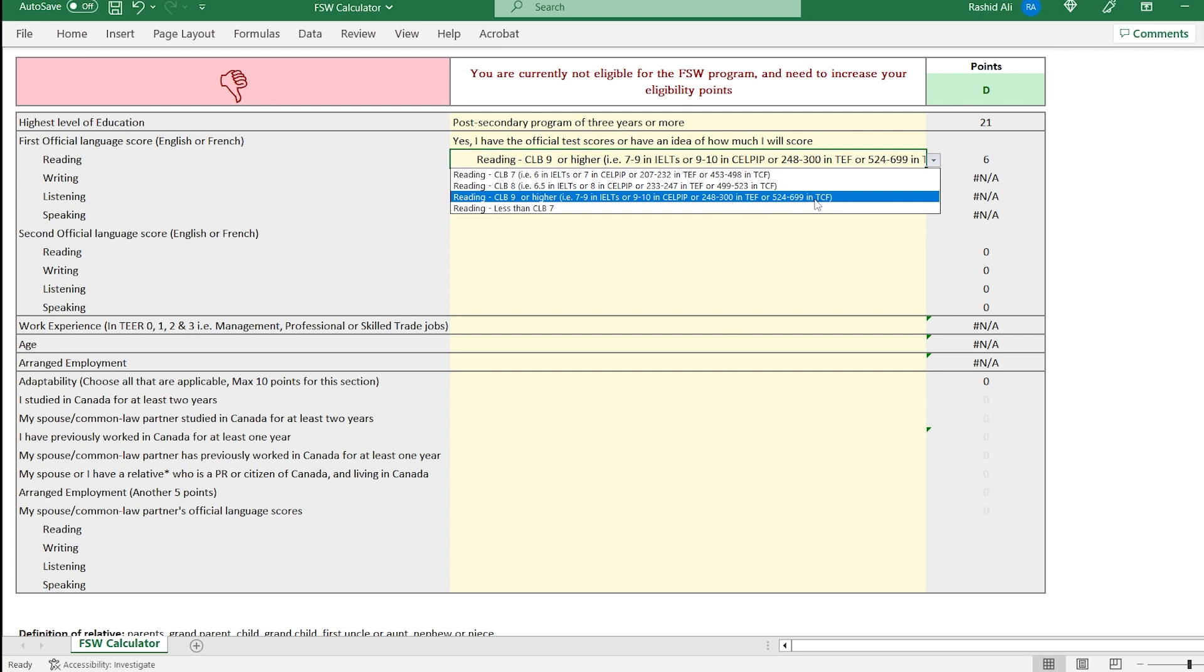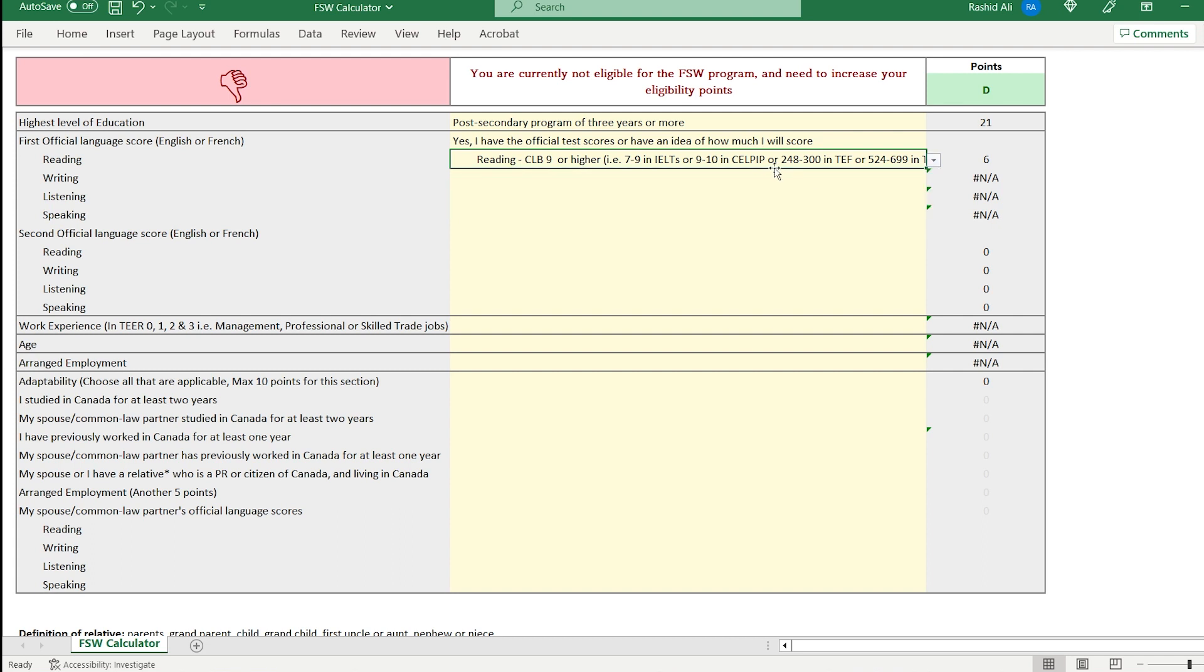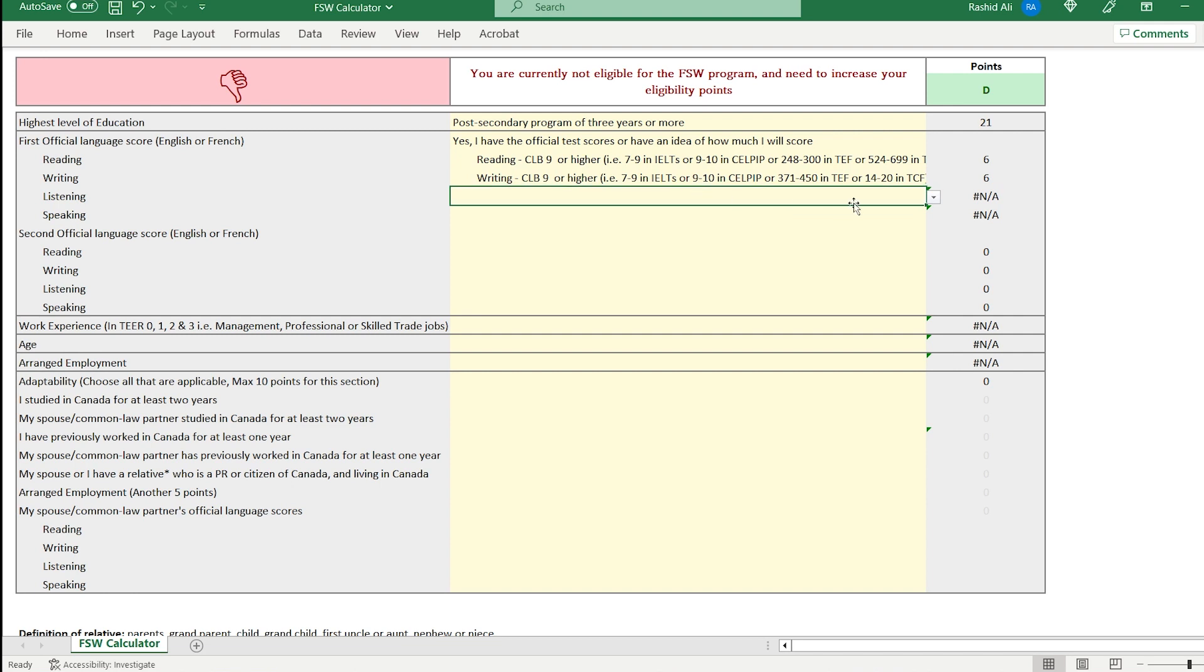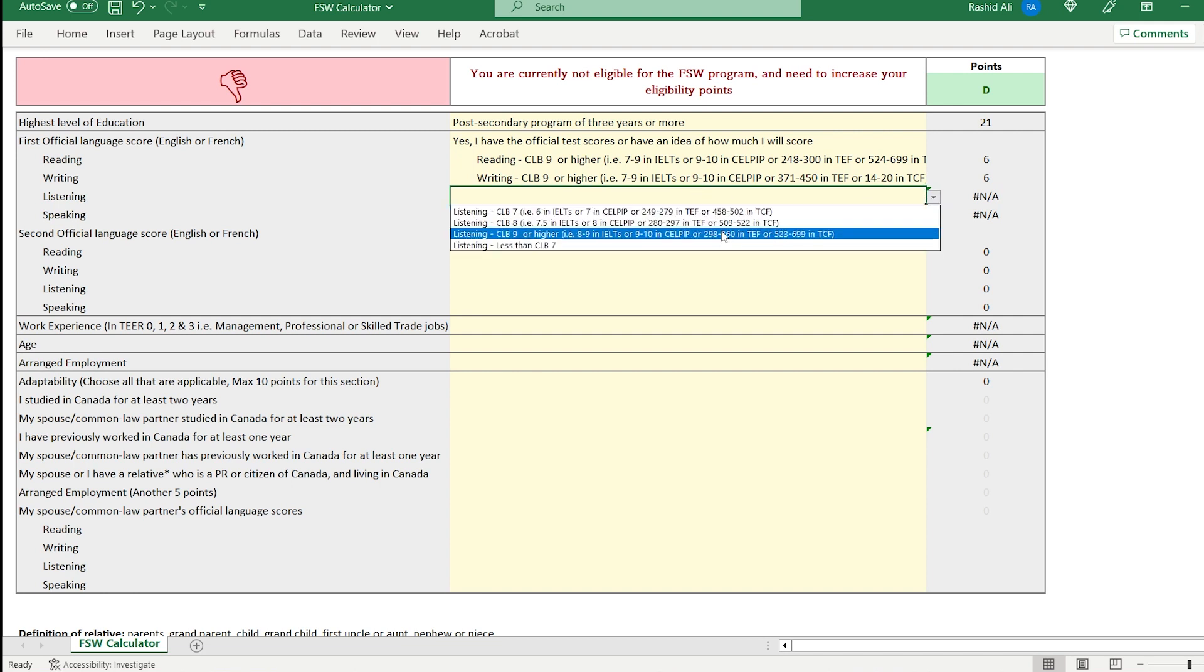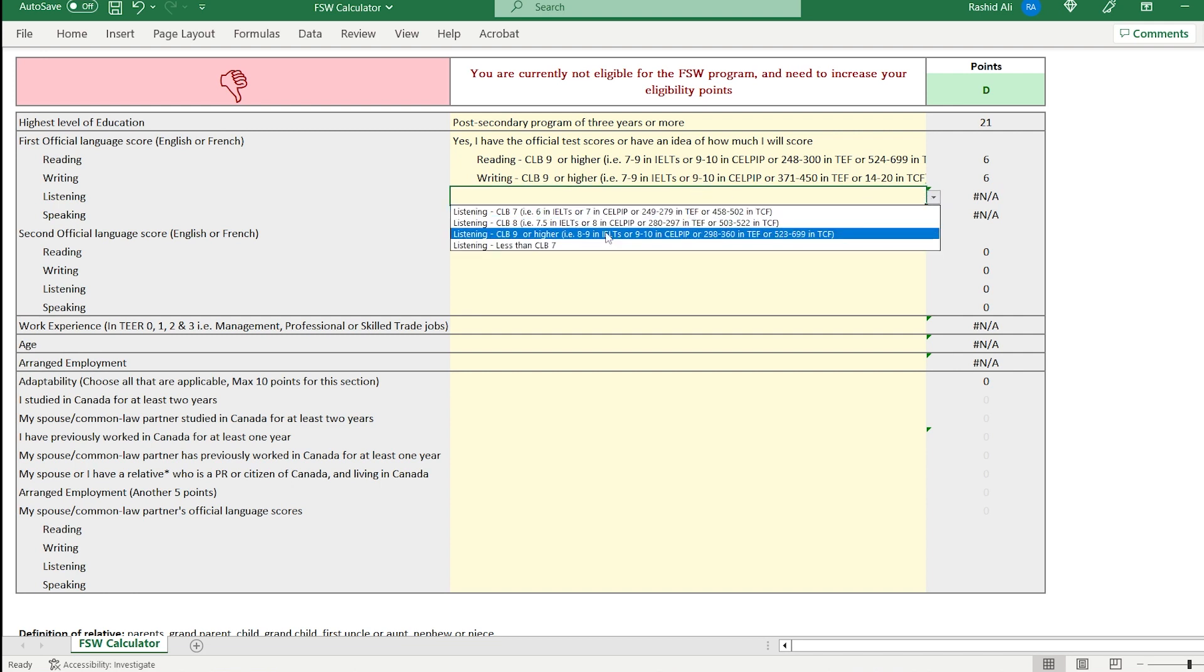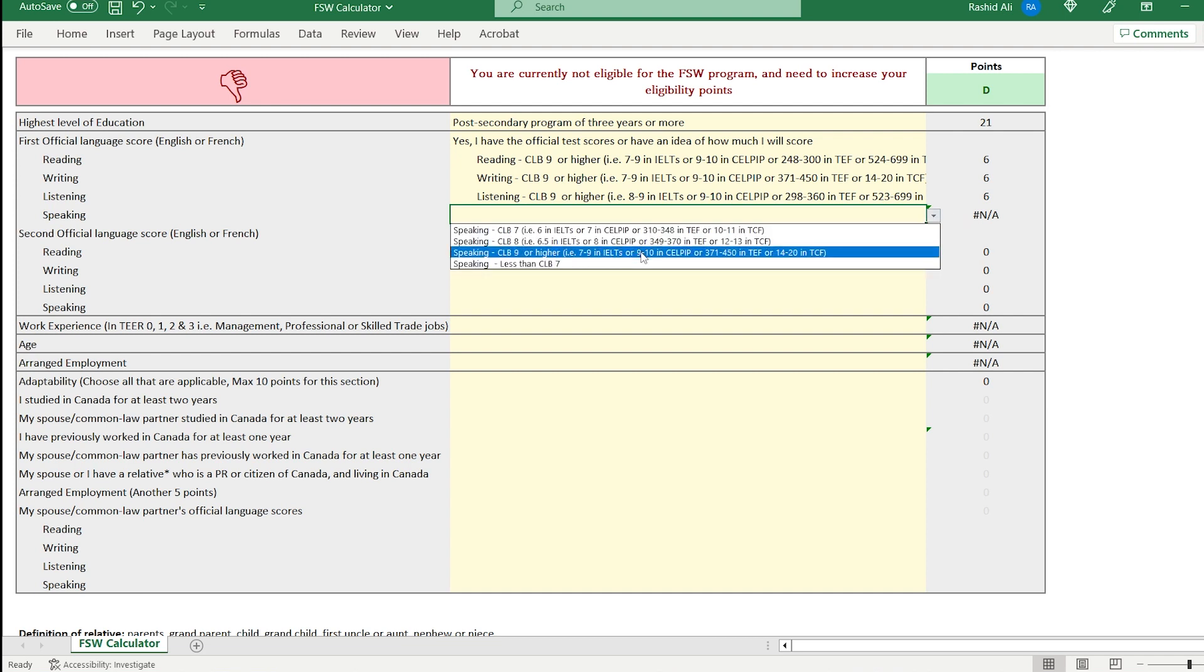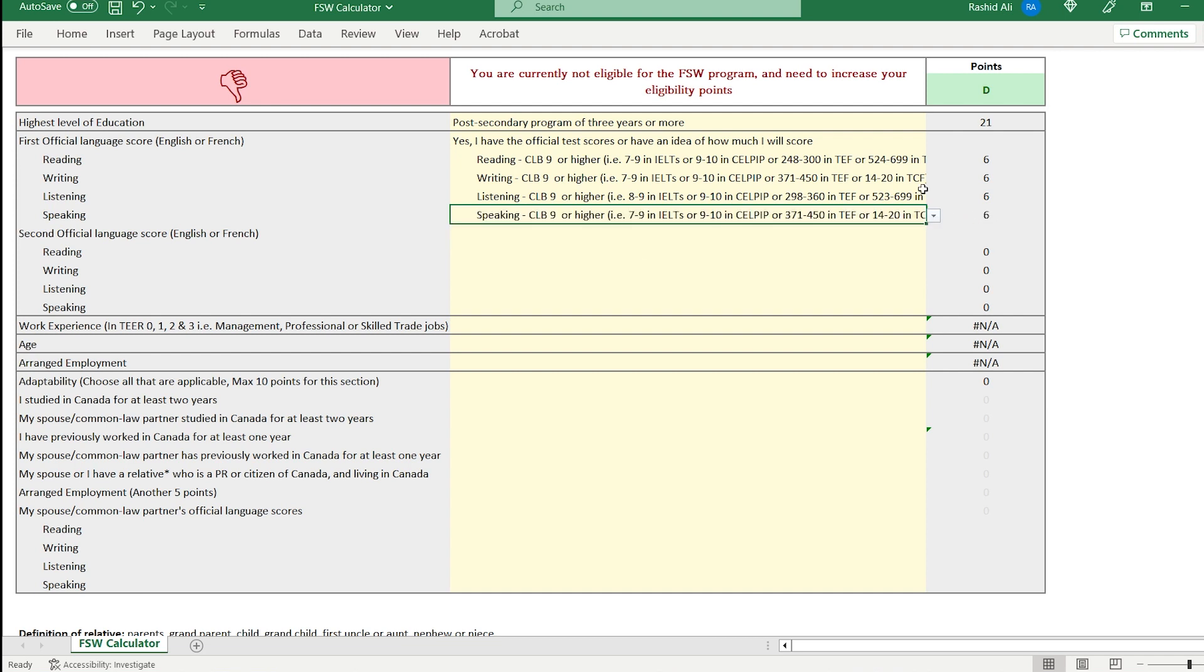All right, CLB 9, let's say in writing as well, you got CLB 9, which means at least 7. In listening, you know for CLB 9, you need 8 or higher. And for speaking, it's also CLB 9. So that gives you 24 points in total for this section.